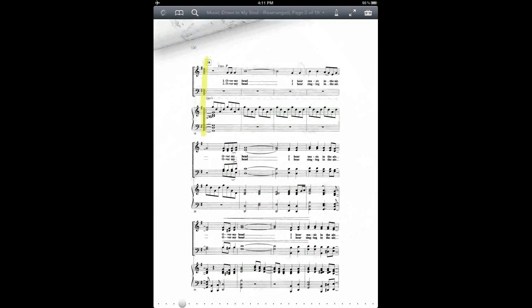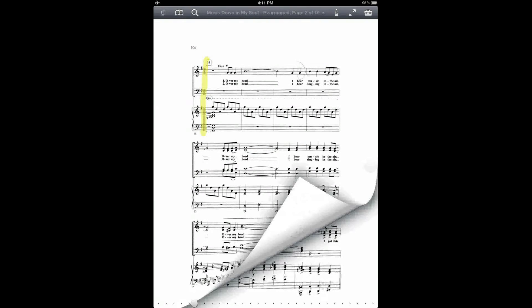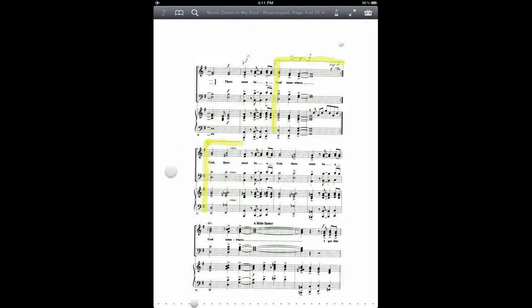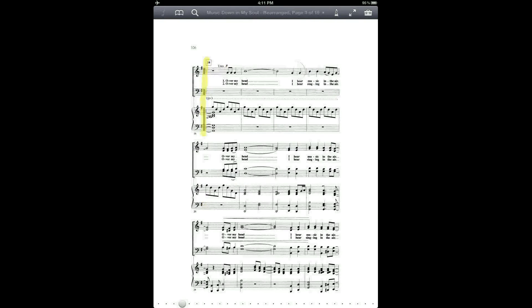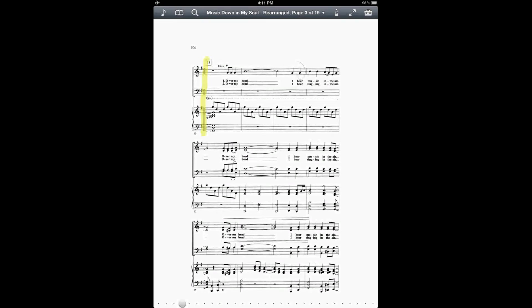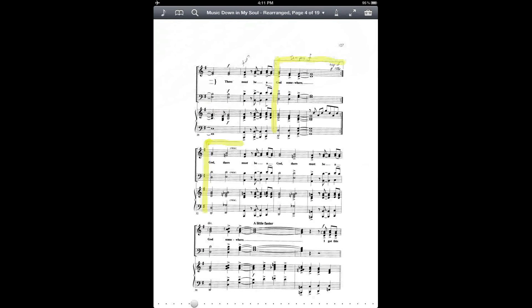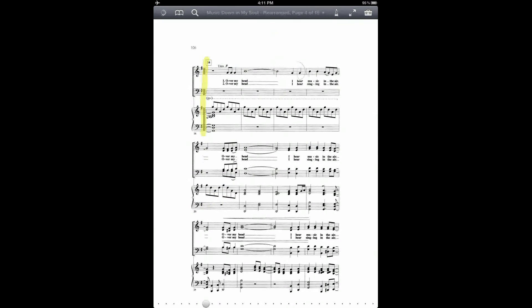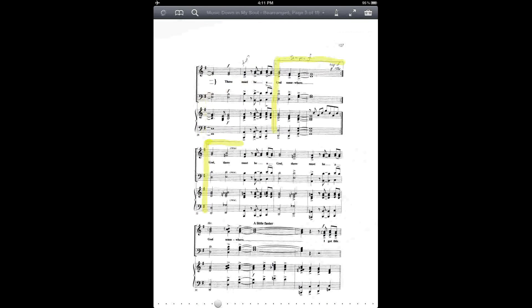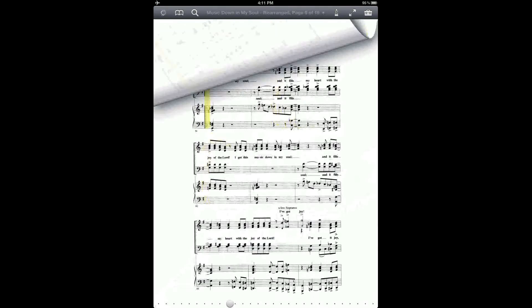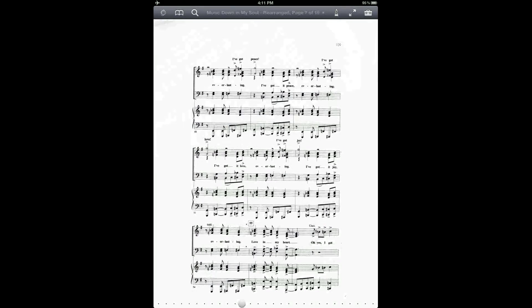And if I flip through, you can see that it's kept the markings that I've used with the annotation tool. But now I have the pages in the new order.